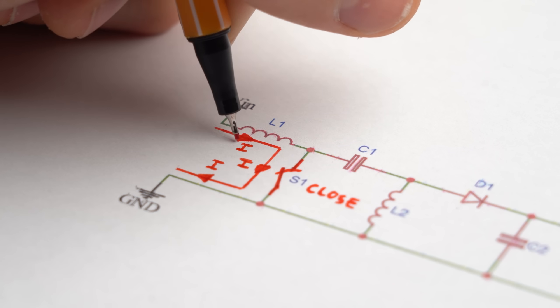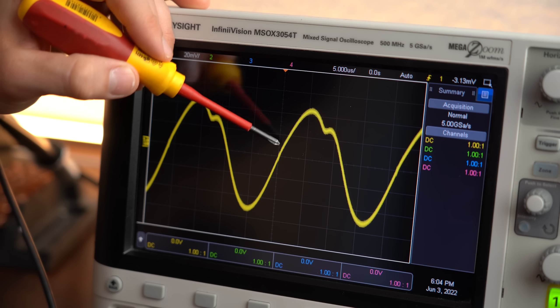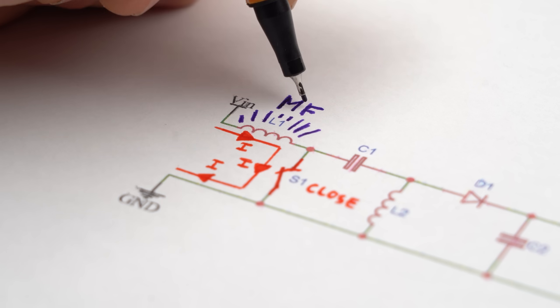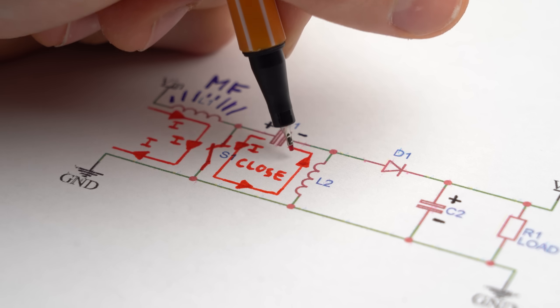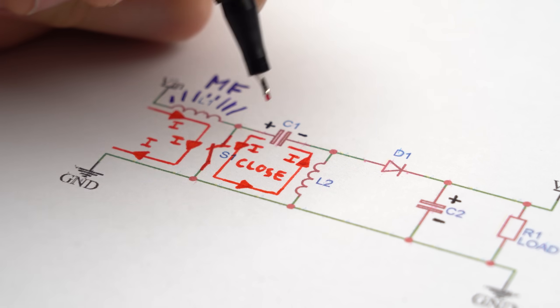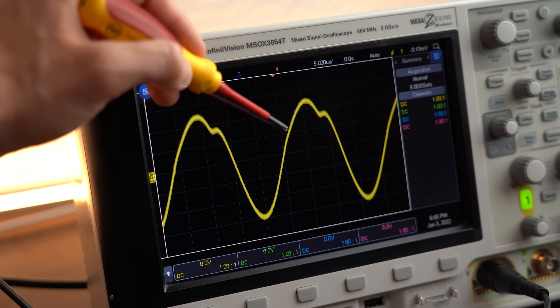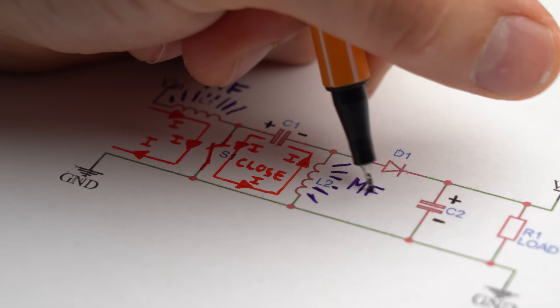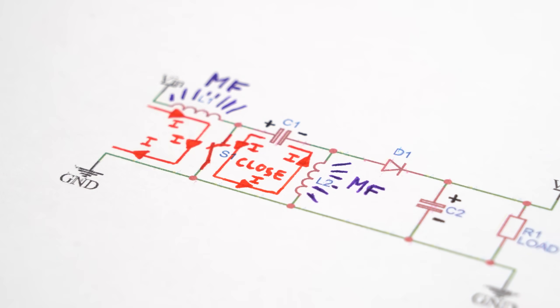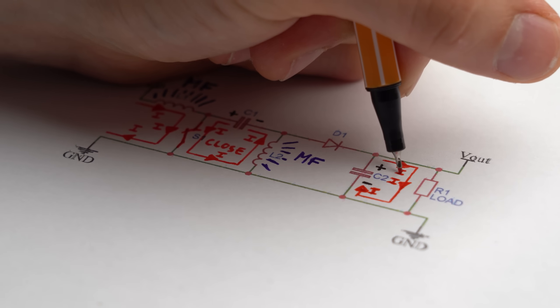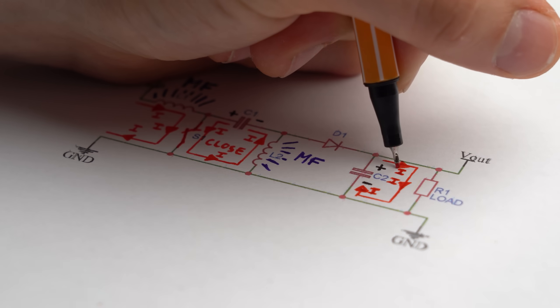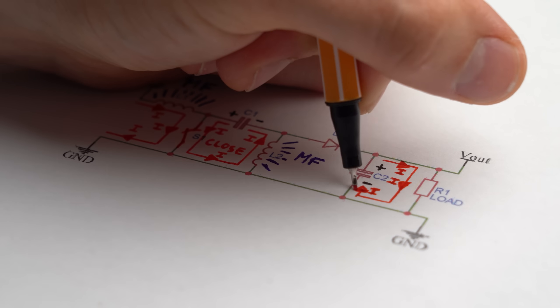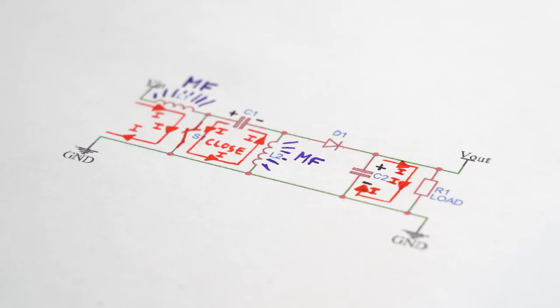Now with the switch being closed current flows and rises almost linearly through inductor 1 because it is building up its magnetic fields. While that is going on the middle capacitor discharges itself through inductor 2 whose current flow also rises linearly because it is also building up a magnetic field. And while those two inductors are basically storing energy, the output capacitor supplies the load with current and thus keeps the output voltage stable.